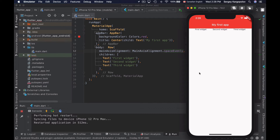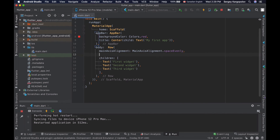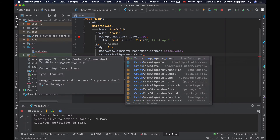Play with these values and see how they work in your app. You can also align widgets in a row vertically. To do that we will need to use the crossAxisAlignment property. I'll go back to my row widget and use crossAxisAlignment property, setting values using the CrossAxisAlignment enum.